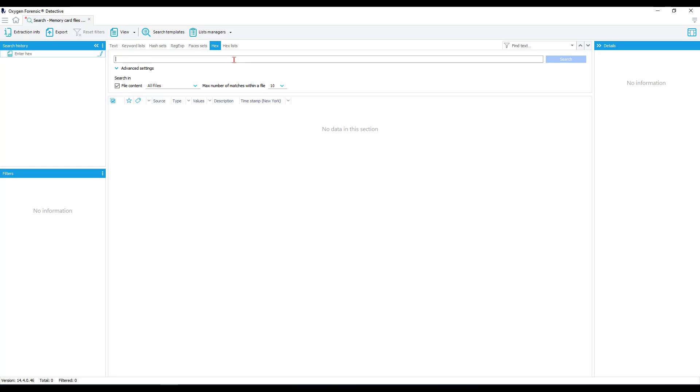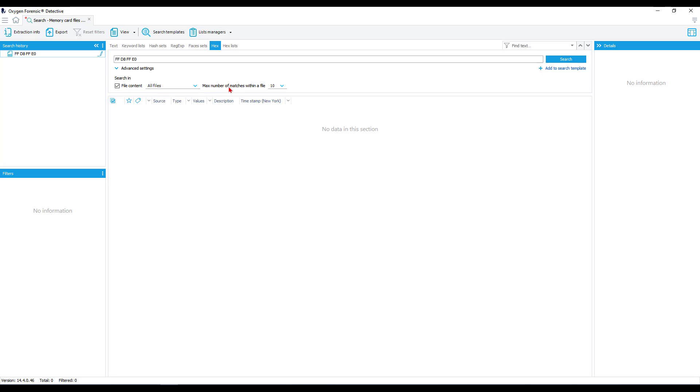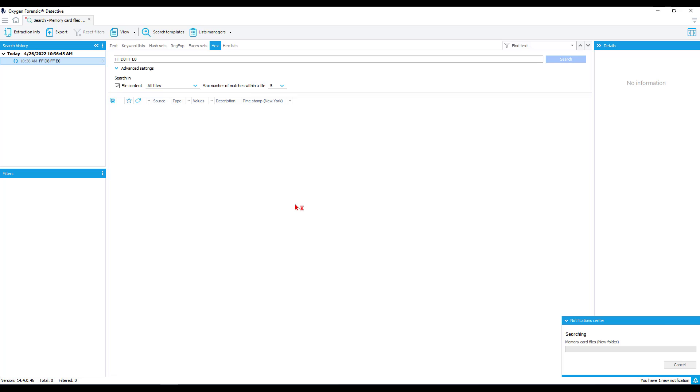For this particular search, I want to look for a JPEG. So knowing what that file signature is, I'm going to input it here. I want to search against all files, which as you can see through the drop down, there's several different options for where we can search this particular file signature and a maximum number of matches within each file. I want to keep this relatively low to speed up the search. And it's as simple as that. Press search and let Detective do its magic.